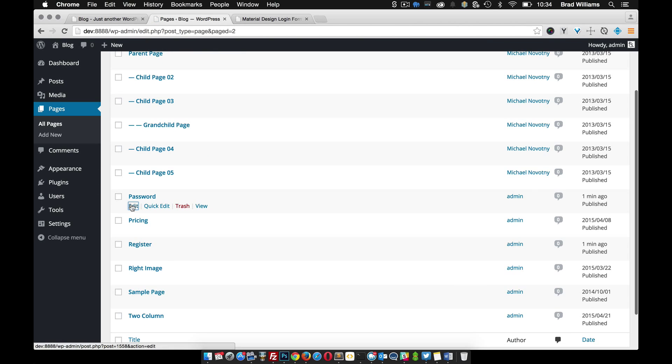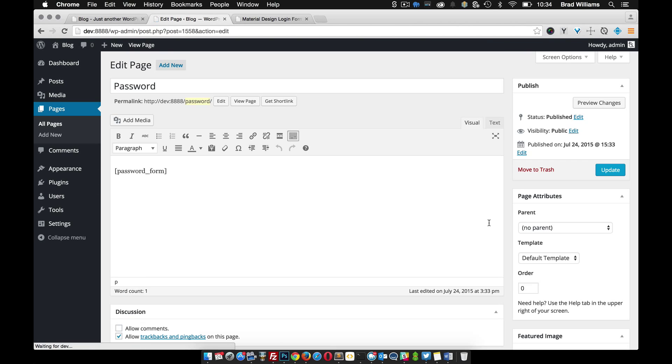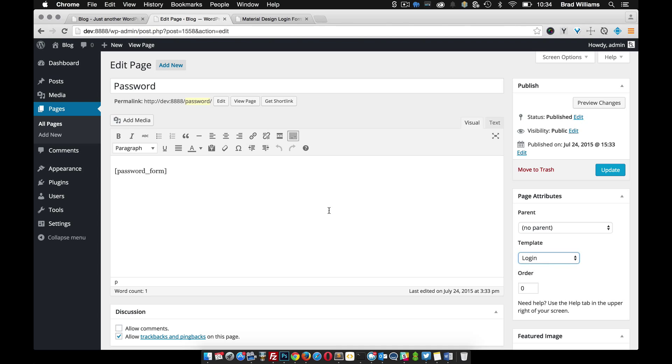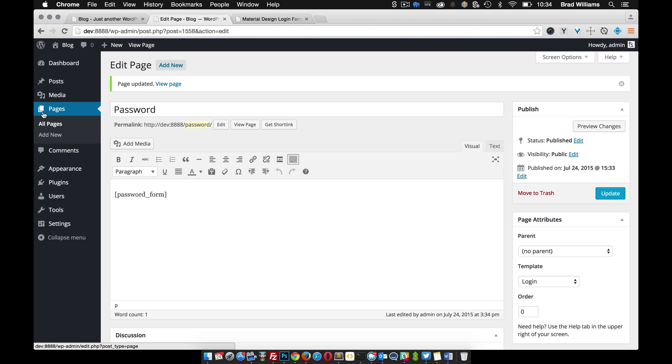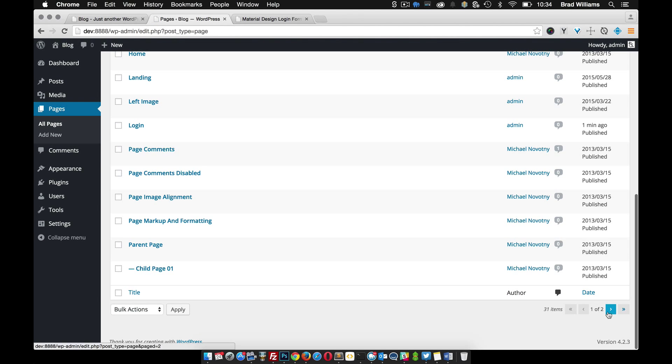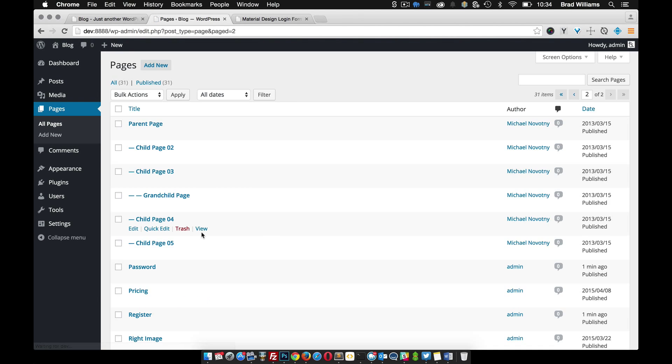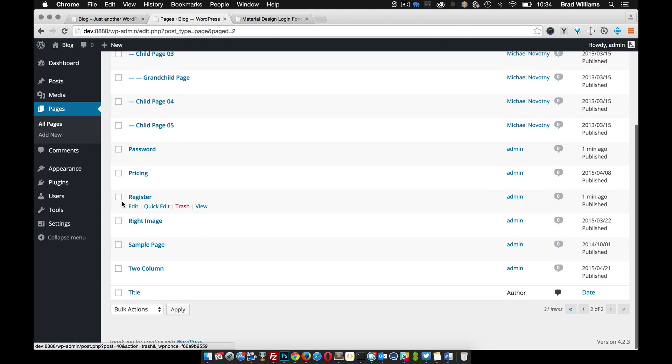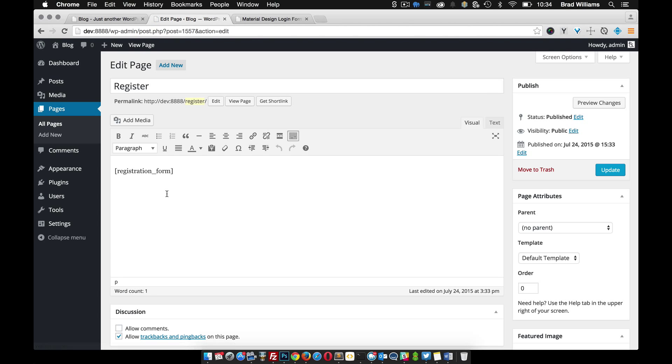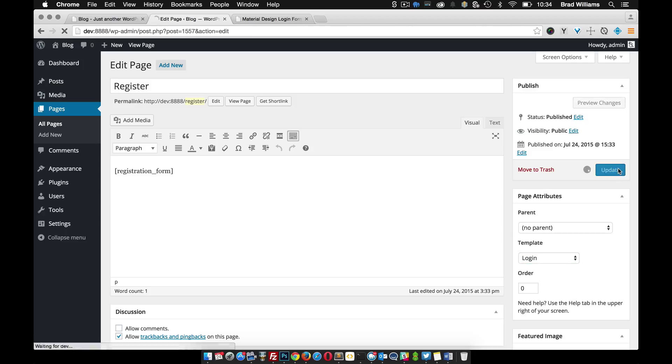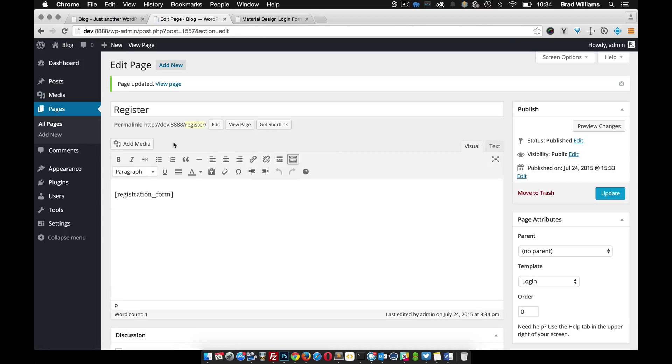The password page we want to set that to login. Notice that it has a password form shortcode as well. Then our last page is the register page, if you're allowing users to register. Notice that it has the registration form and we need to set that to login.